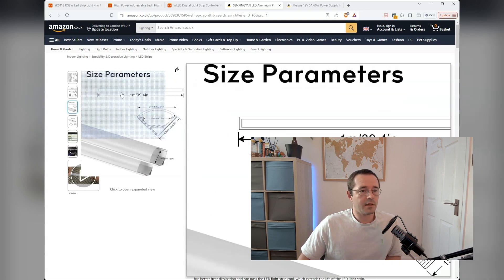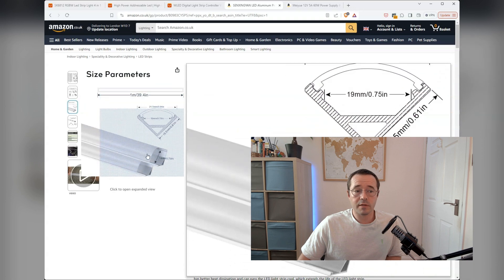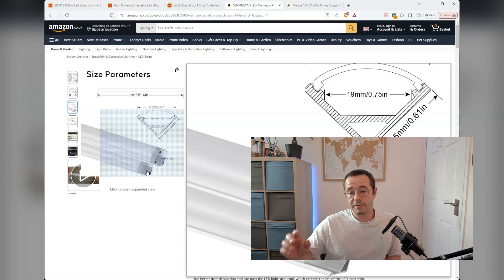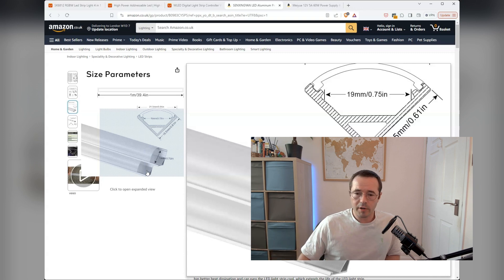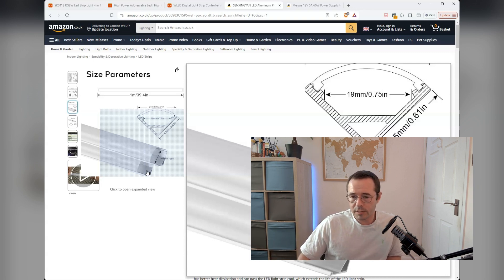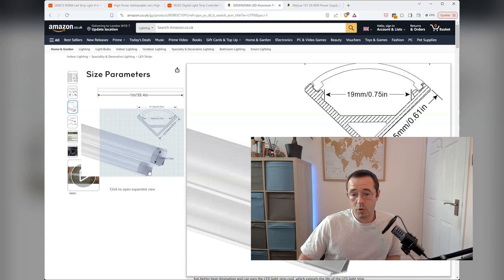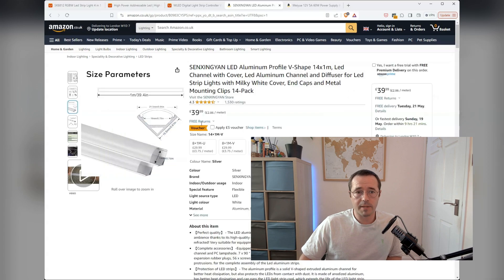These are the particular ones that I ordered. Again, there's nothing particularly special about them, especially where I'm using the FCOB. I didn't need to worry too much about the diffuser channels that I was getting. The only consideration I had to make was that they were wide enough to fit the LED strip in.